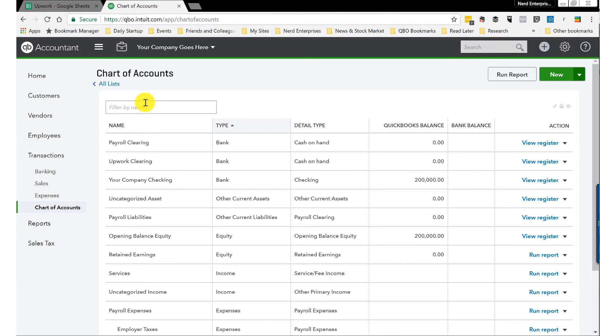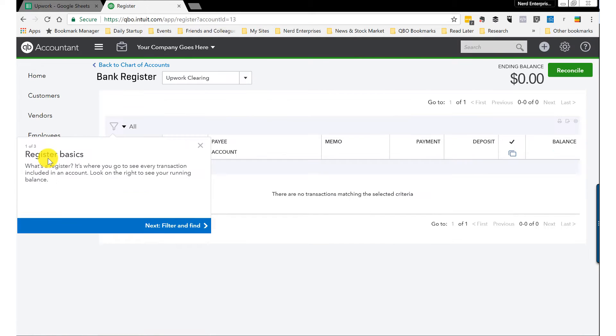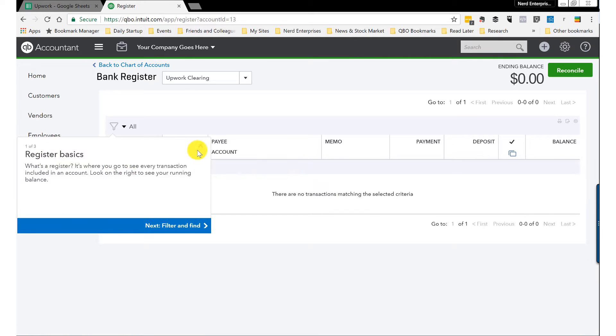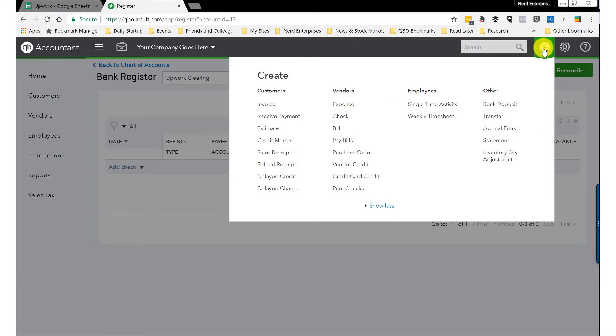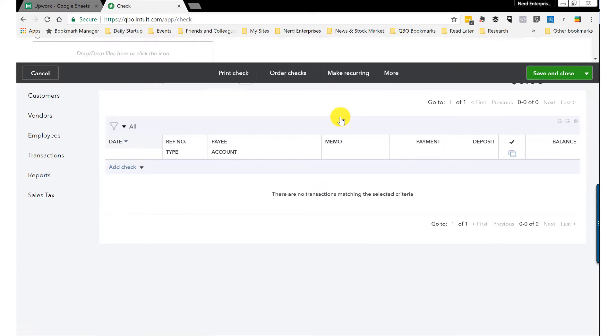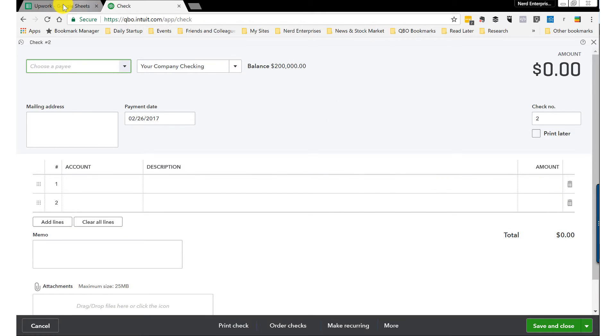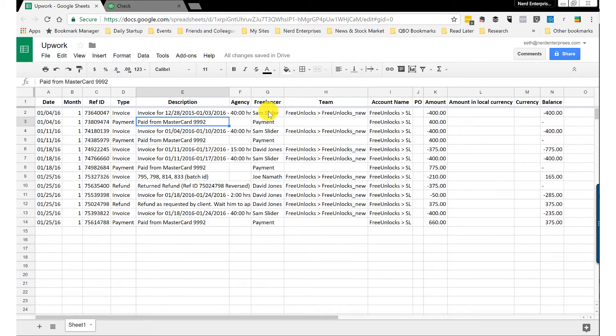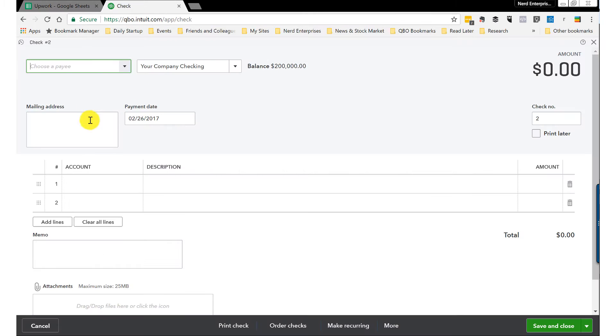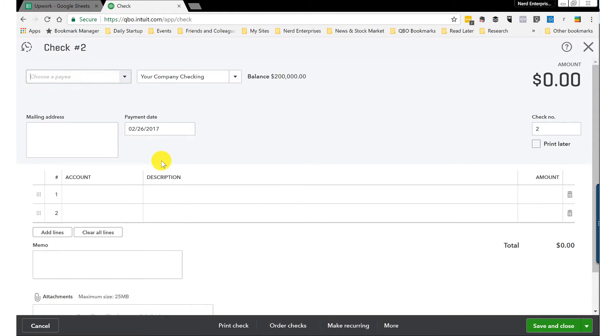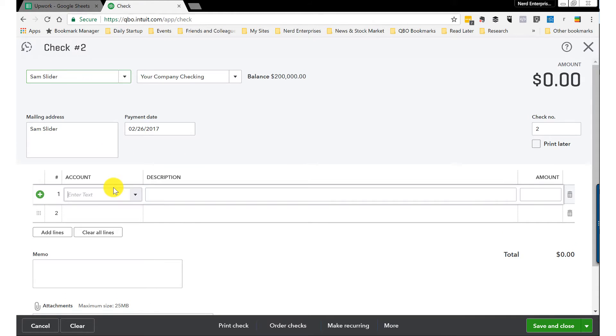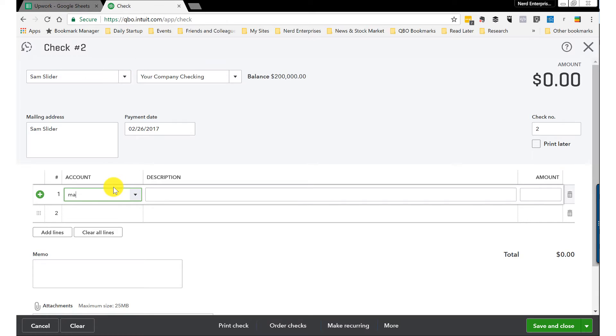So let's see what this looks like real quick. I'll just use the simple example of the first one that we saw. If I go into my register for Upwork clearing and then I'll create a new transaction, let's just record a check. And again, I want all the details. I want the payee in there, so I'm going to copy and paste his name. First time I pay him, I'll need to set him up as a vendor.